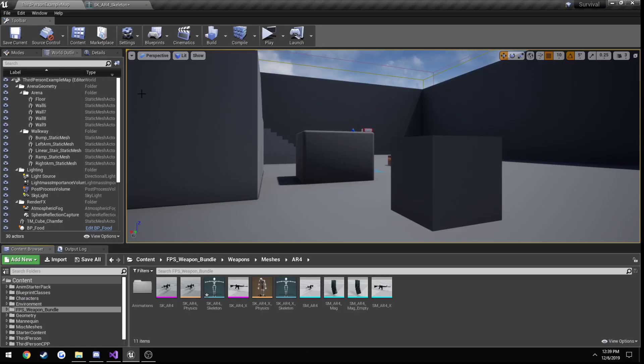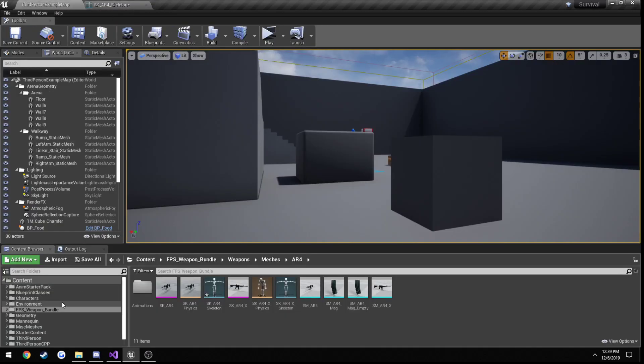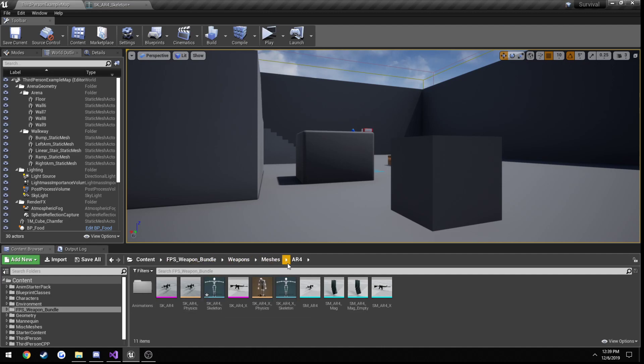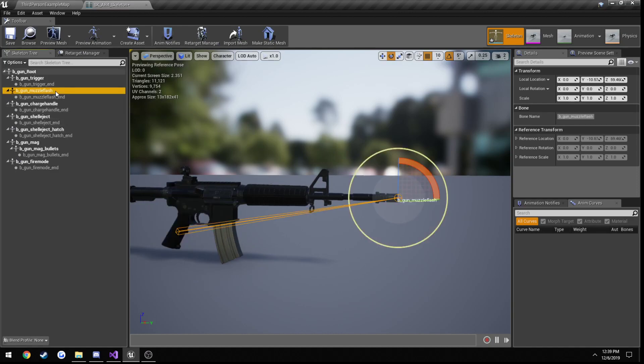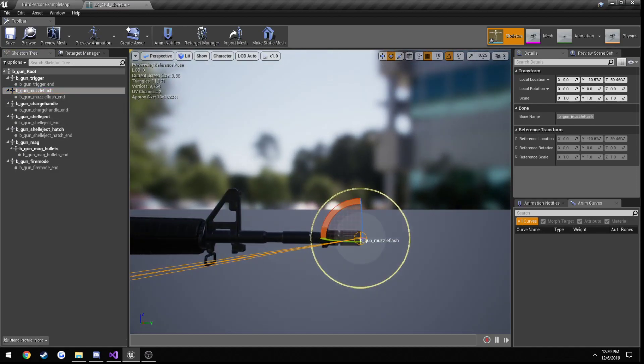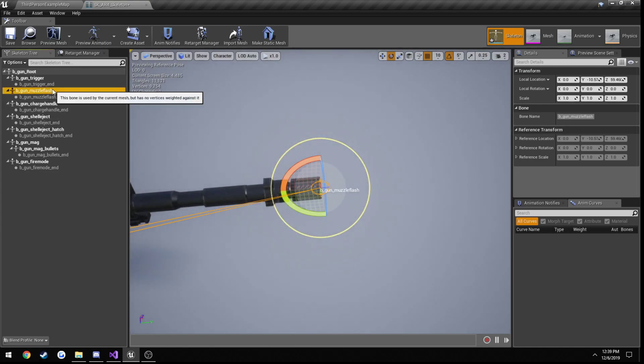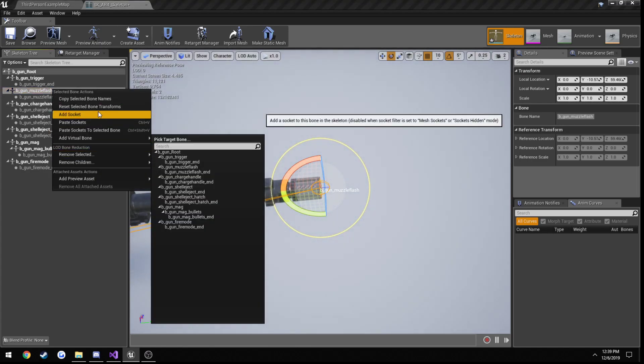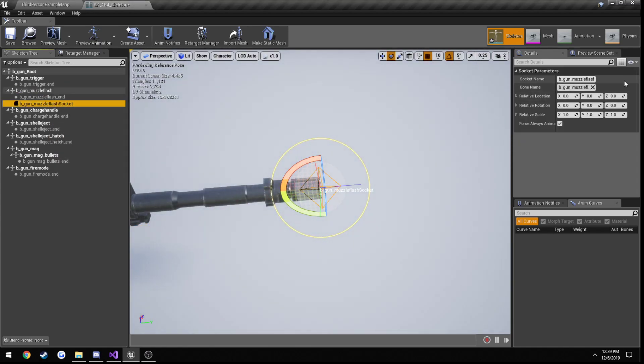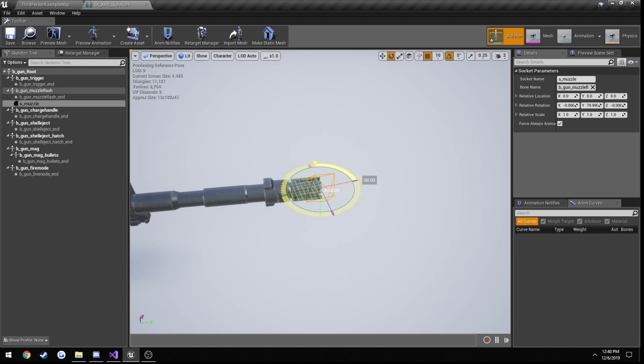Now we need to create a socket on the muzzle. So we're going to go to our FPS weapon bundle, weapons meshes, and we're using the AR4. Just open up its skeleton. And then on the left side, click on the muzzle bone, right click, add socket, and we're going to call this S underscore muzzle. Now you can see it's kind of a little off angle. So we're going to rotate it 90 degrees so it's pointing directly out.